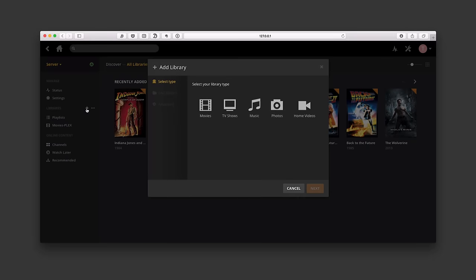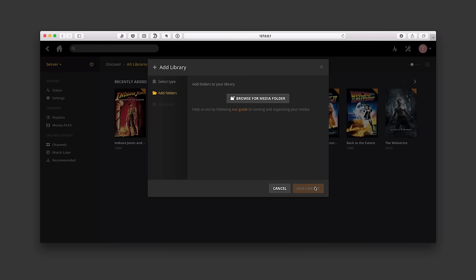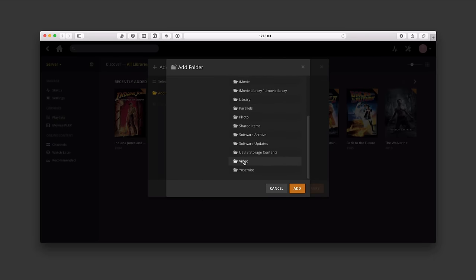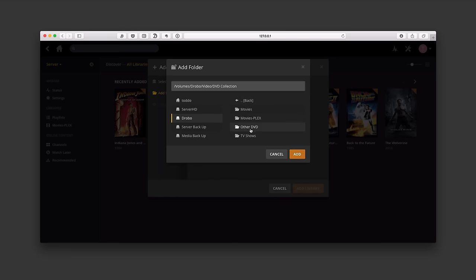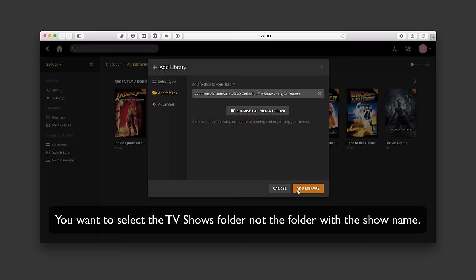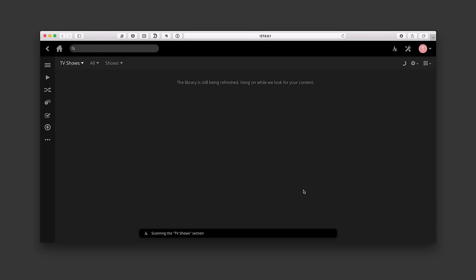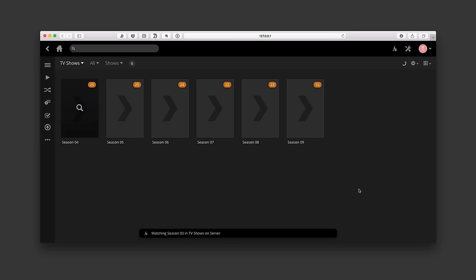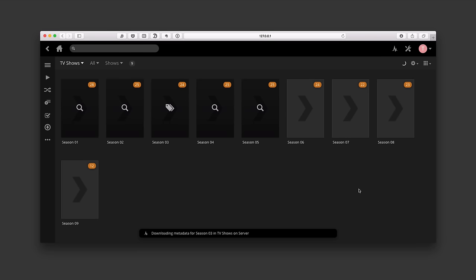Let's go ahead and add another library — this time we're going to do TV Shows. I'll click the plus to add a library, call it TV Shows, and say Next. I need to browse to the media folder. We had that again on the Drobo under the collection, under TV Shows — King of Queens. I'm going to add that folder and say Add Library. It's going to do the same thing as before with movies, but adding all the television show information. You can see all the seasons starting to come up. I'll let it do its thing and show you what it looks like when done.